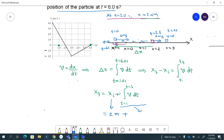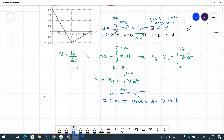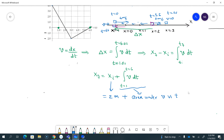A much easier way to do this is to just look at the area under the curve — the area under the velocity versus time graph — that's the displacement. That's easy to do because these are all nice straight lines. I've got the area of this first triangle, and then the area of this bigger triangle — that's my displacement delta x.